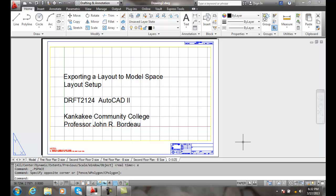Exporting a layout to model space. Our export layout command will take the entire layout that is selected and combine it with our model space and place it in a separate DWG file.